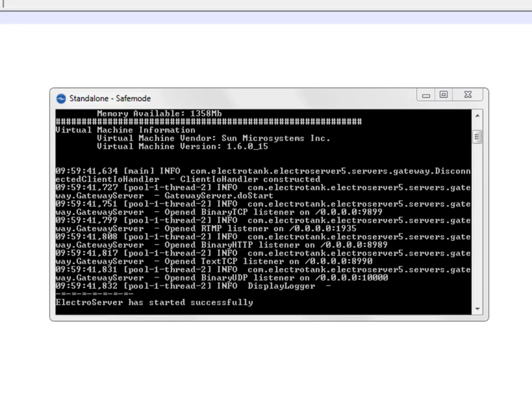In this video I'm going to show you how to enable remote access to your locally running ElectroServer. This is useful if you're developing the server side portion of a game and you need somebody outside of your internal network to be able to connect to it for testing.